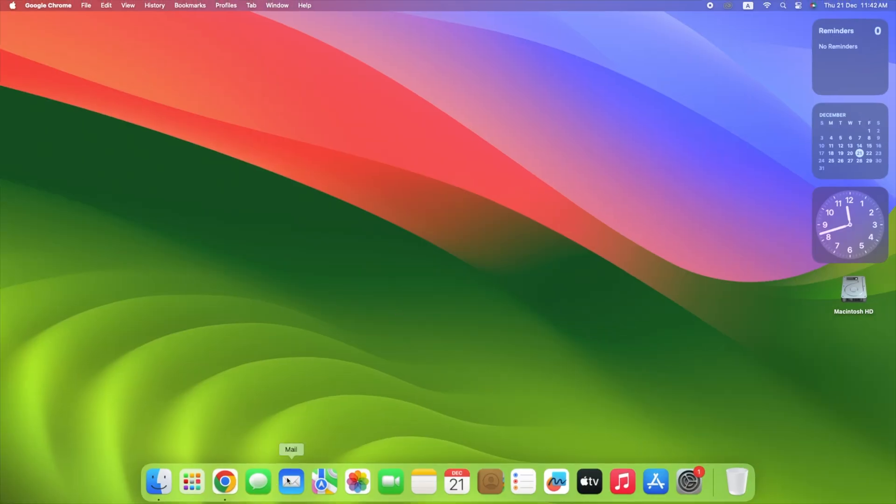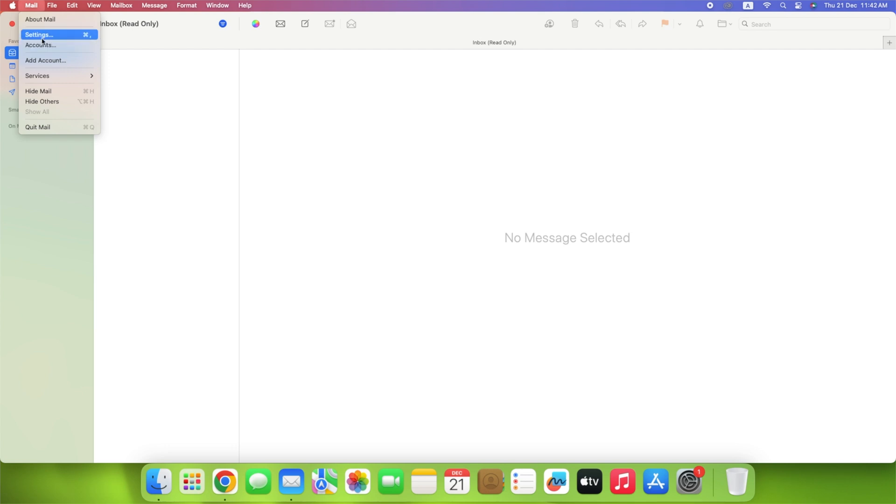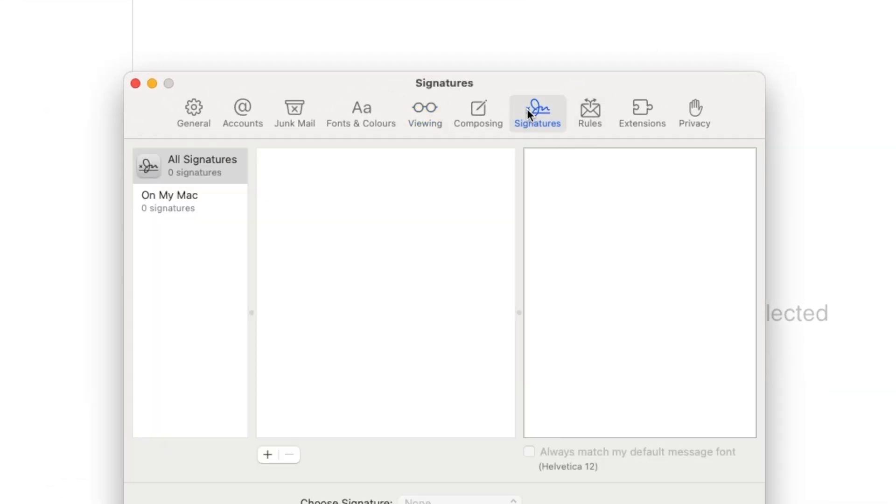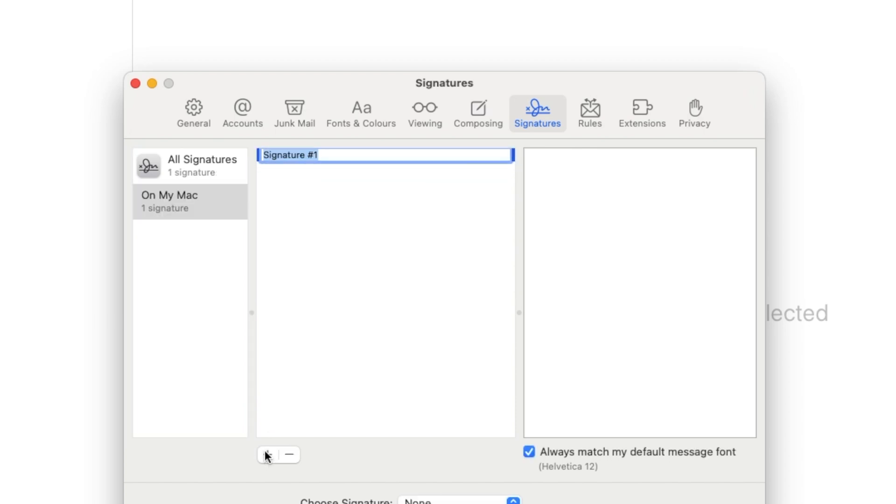Open Mail. Click Mail in the top left corner of your screen. Select Settings. Click the Signature tab at the top of the window. On the left side of the window, choose the account you want. Click the plus button near the bottom of the screen. Click Signature Hashtag to change the name of your signature.